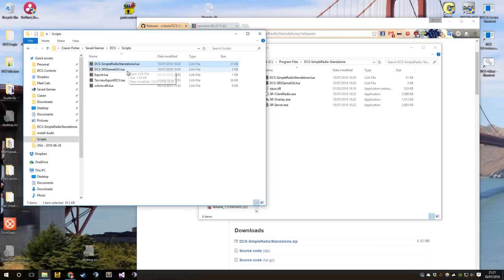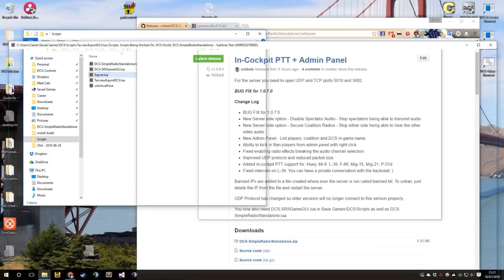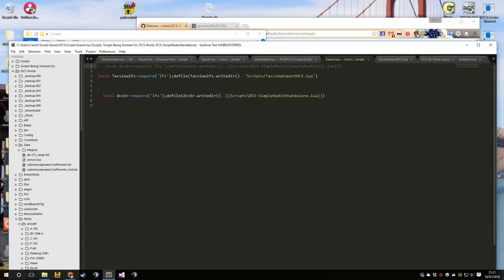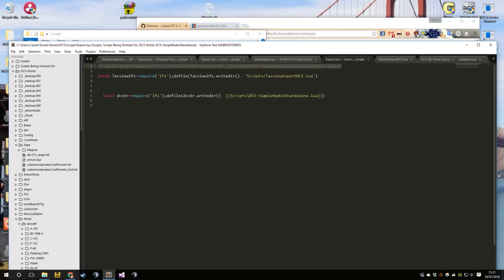You should see SimpleRadioStandalone.lua and SRS Game GUI. Those two files are needed for the radio to function. You'll also see an export.lua, and your export.lua should be very small — basically consist of at most a few lines. Mine has a Tacview entry, but if you don't have Tacview it will just consist of this one line. Make sure this line is here — it's in the instructions as well if you need to install it manually. That's it to get it set up for DCS.